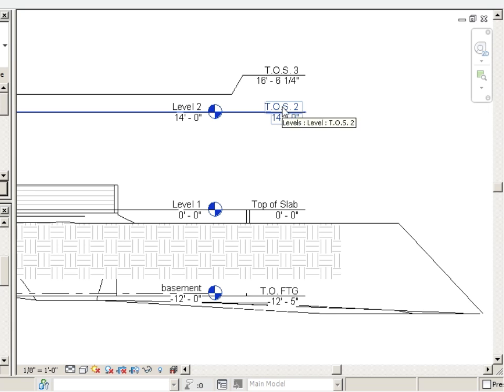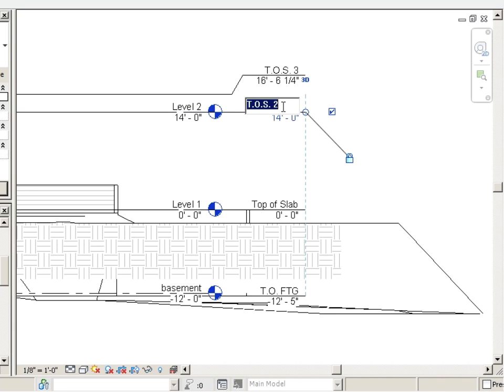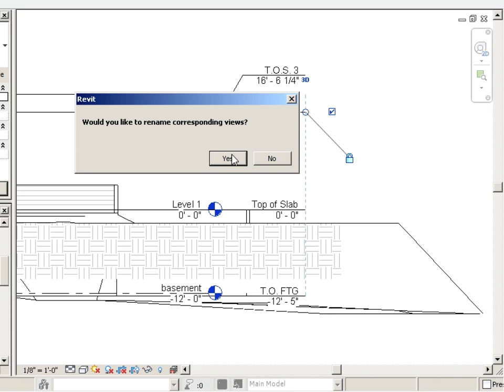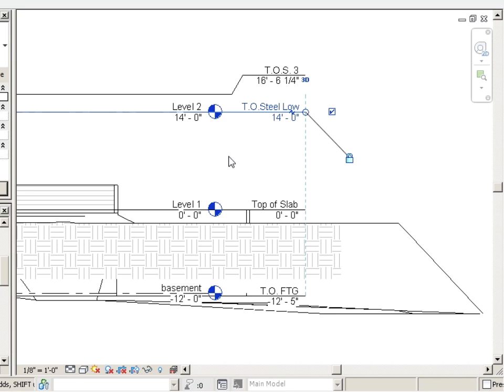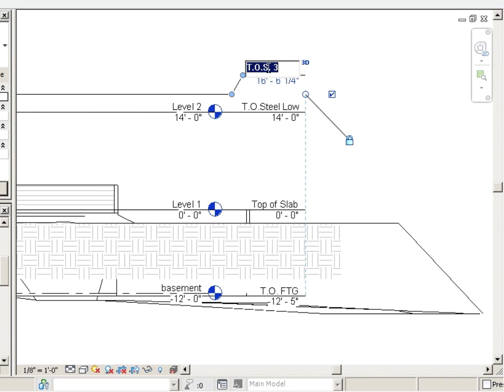We are also going to adjust these two levels. And we're going to call those top of steel, low. Yes, we'll rename corresponding views. And then top of steel, high.